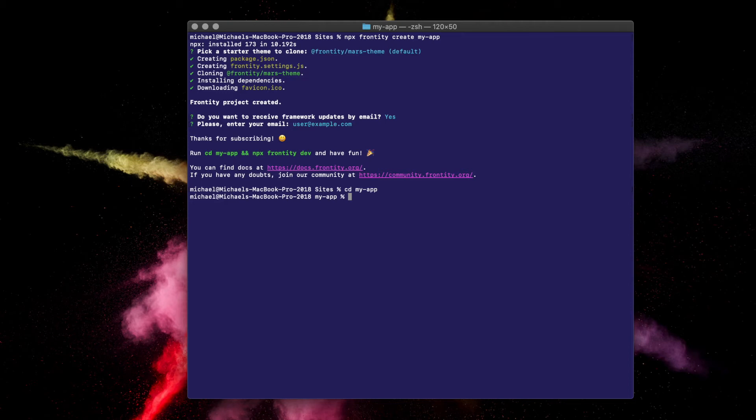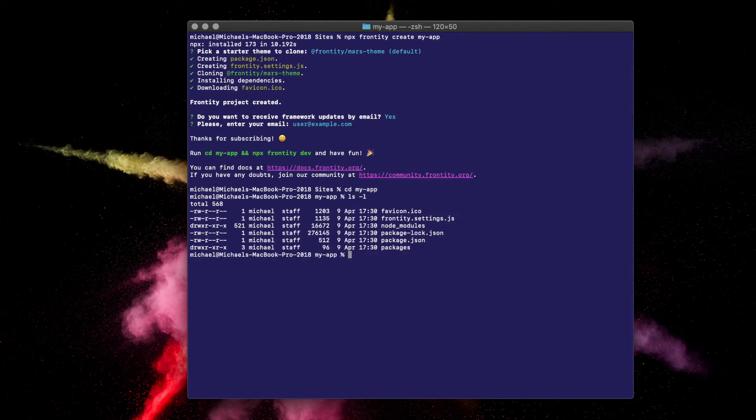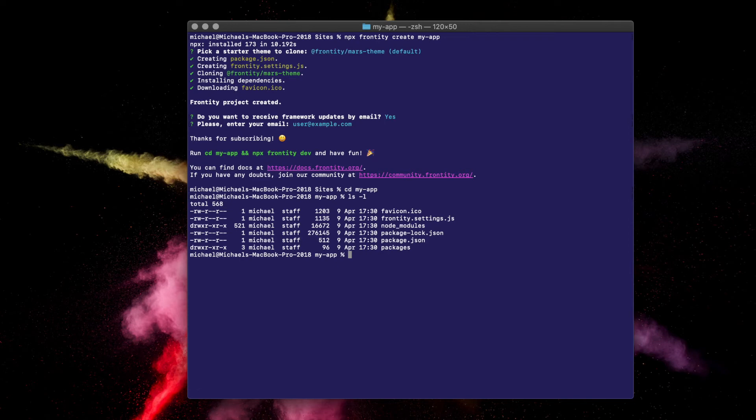You can quickly check the directory content to ensure everything has gone smoothly by typing ls minus l. If you're on Windows, you'll need to type dir. Great. You're now ready to fire up the development server. Type npx frontity dev and press enter.